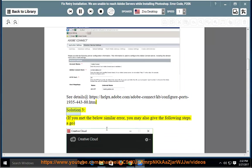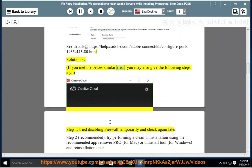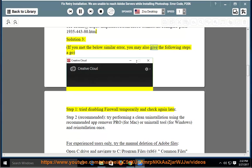Solution 3: If you met the below similar error, you may also give the following steps a go. Step 1, try disabling firewall temporarily and check again later.